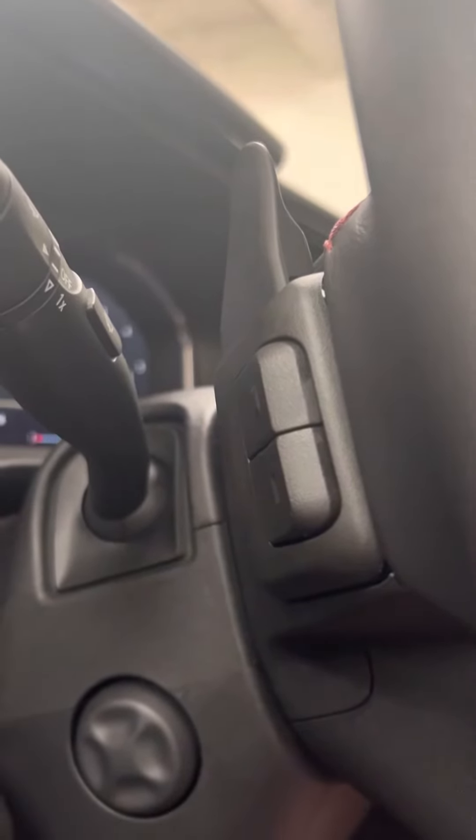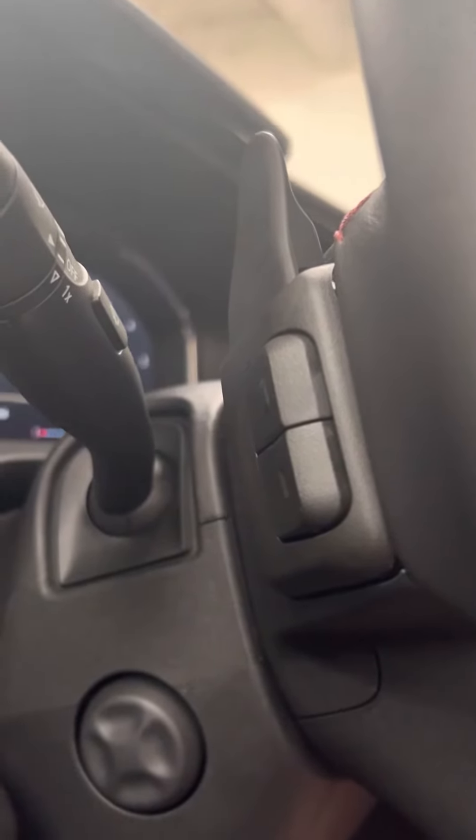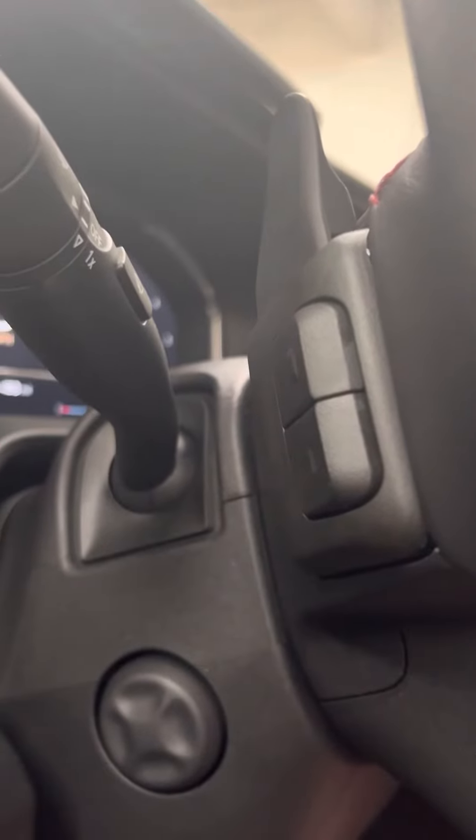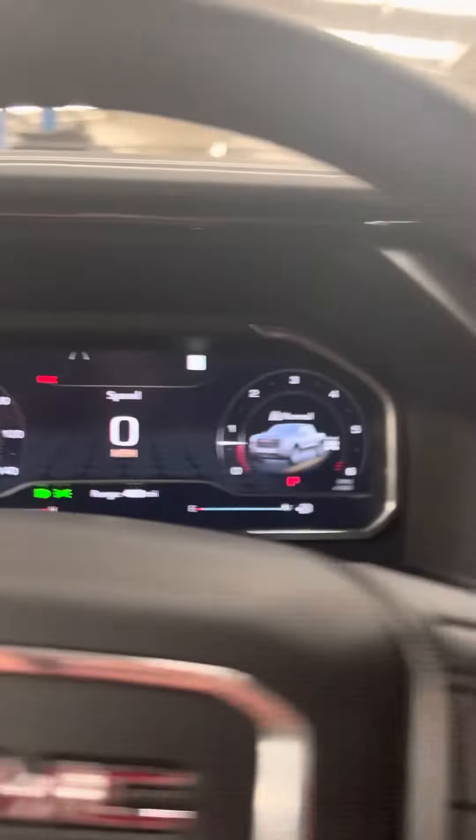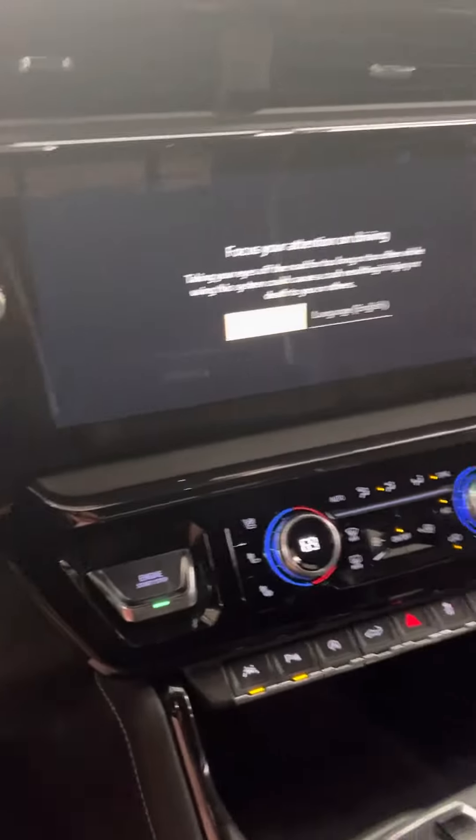The top button is to change the channel, and so is the bottom one, just in a different direction. The same situation on the right-hand side is for changing the volume, so you don't have to fiddle around with this while you're driving.